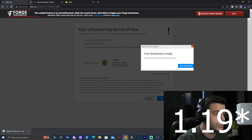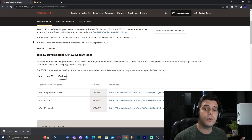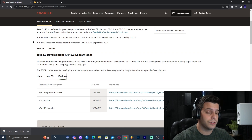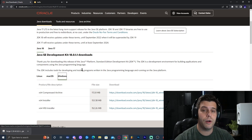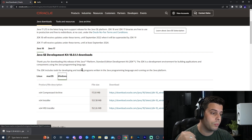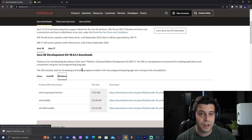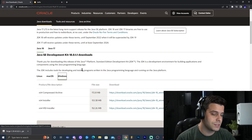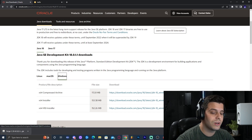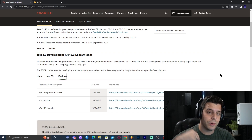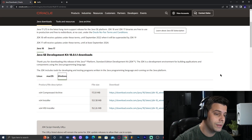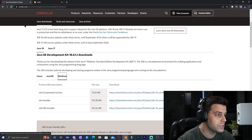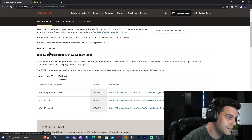We cannot directly install Forge 1.19. In order to install Forge 1.19, we need to install Java 18 first, because Java 18 is required for any version of Minecraft above 1.16.5, specifically any modded version of Minecraft. Since that is what we're doing in this tutorial, we're going to click on the second link in the pinned comment, which will bring you to this website where we're going to download Java 18.